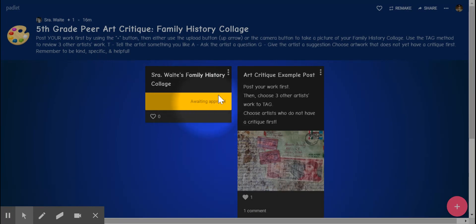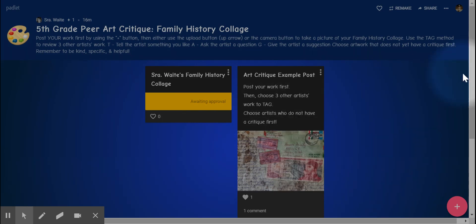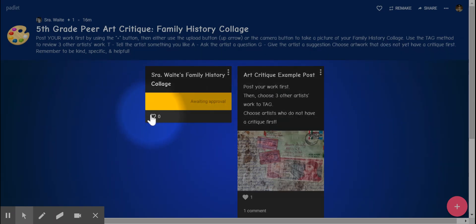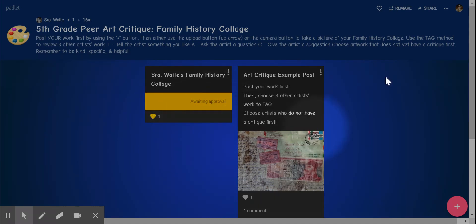Now it is going to say awaiting approval because I do need to approve your posts. In the meantime, you can find someone else's post. You can like someone else's post.